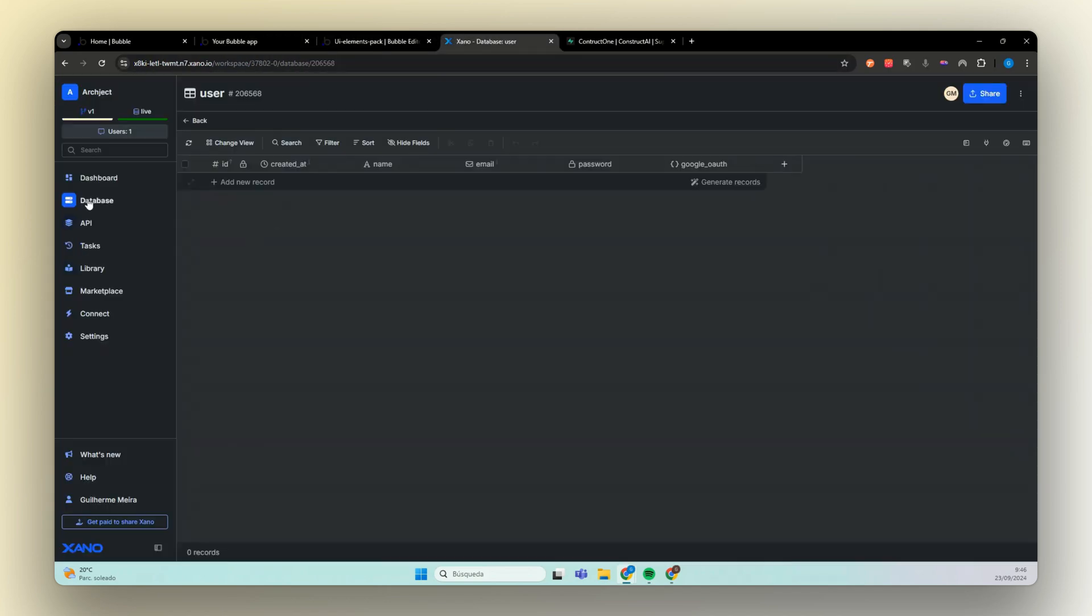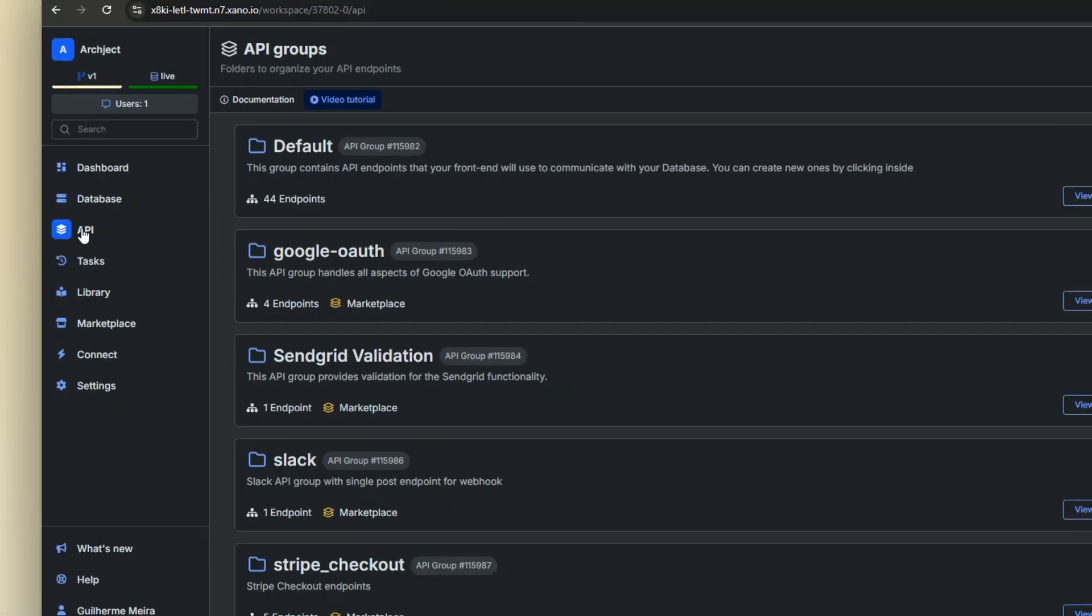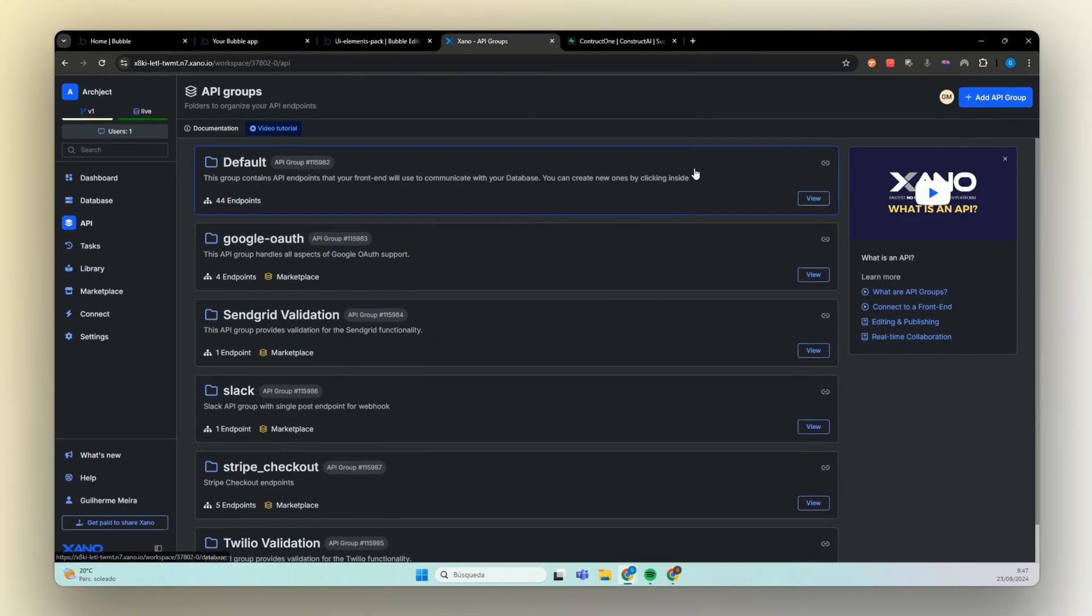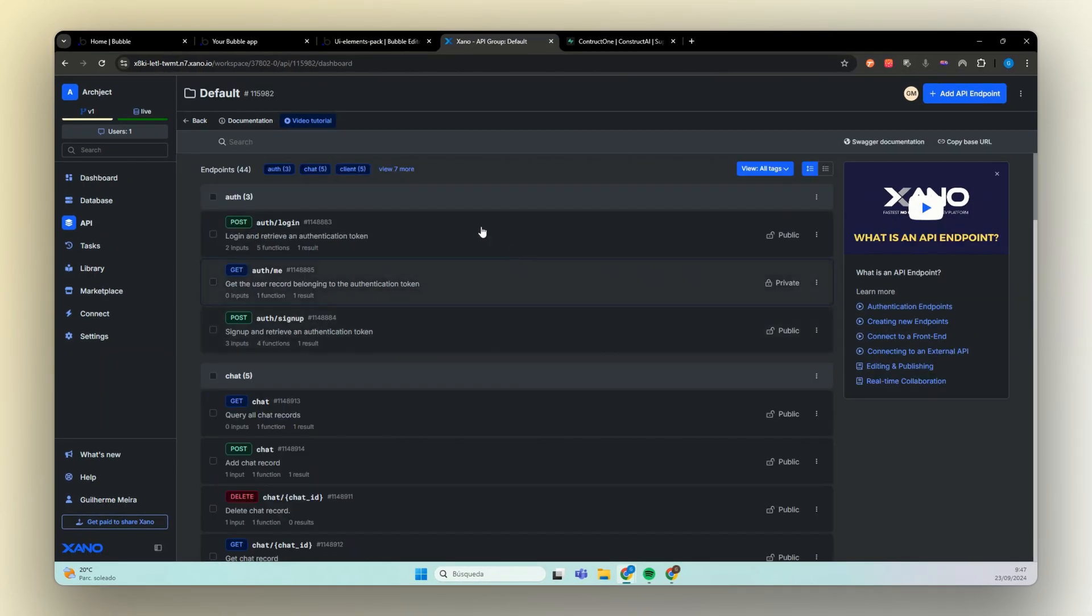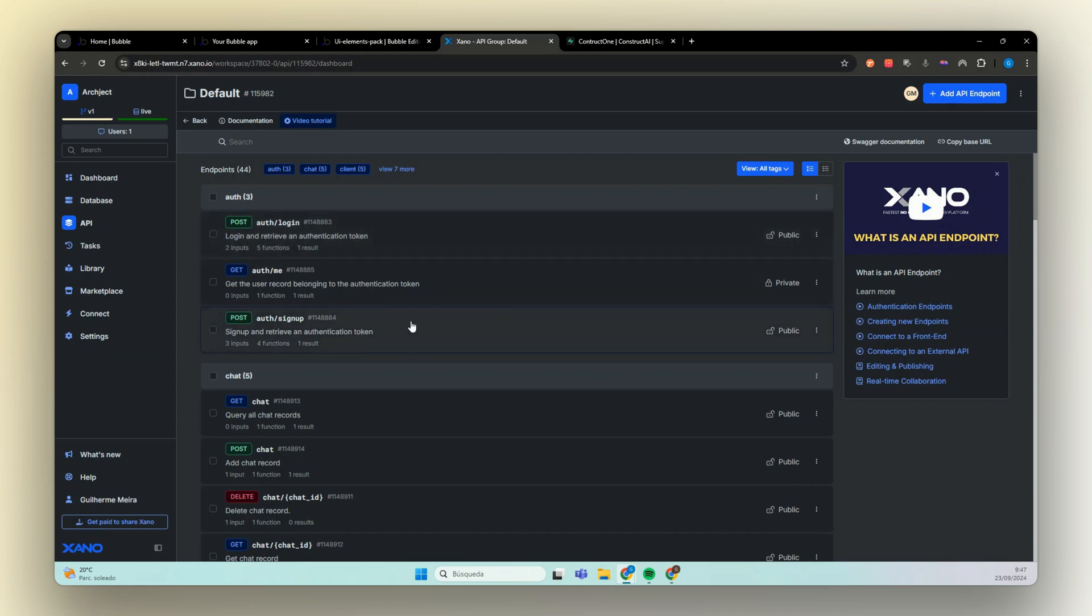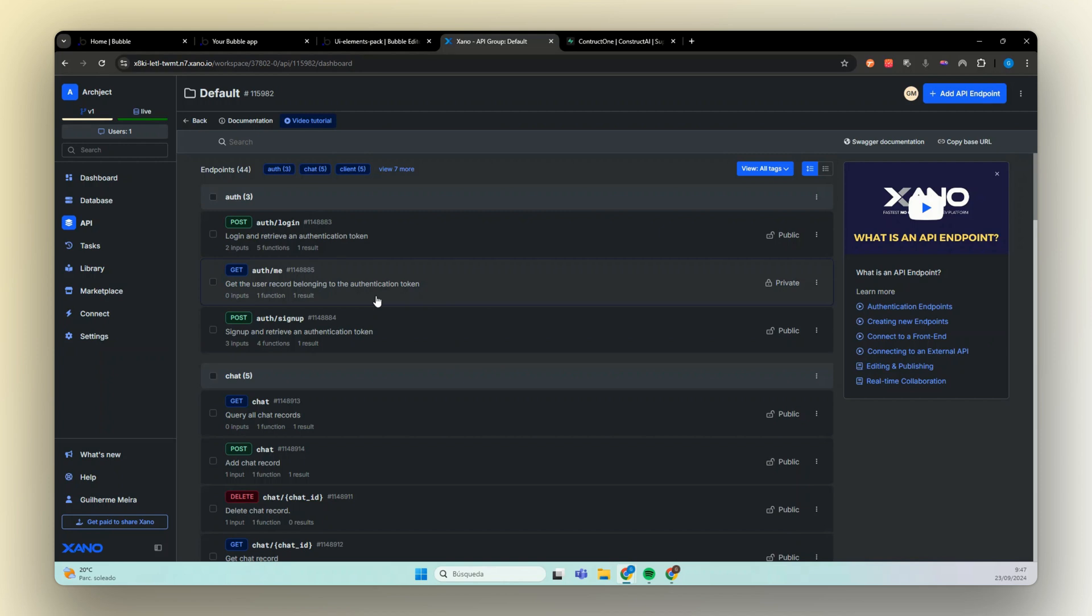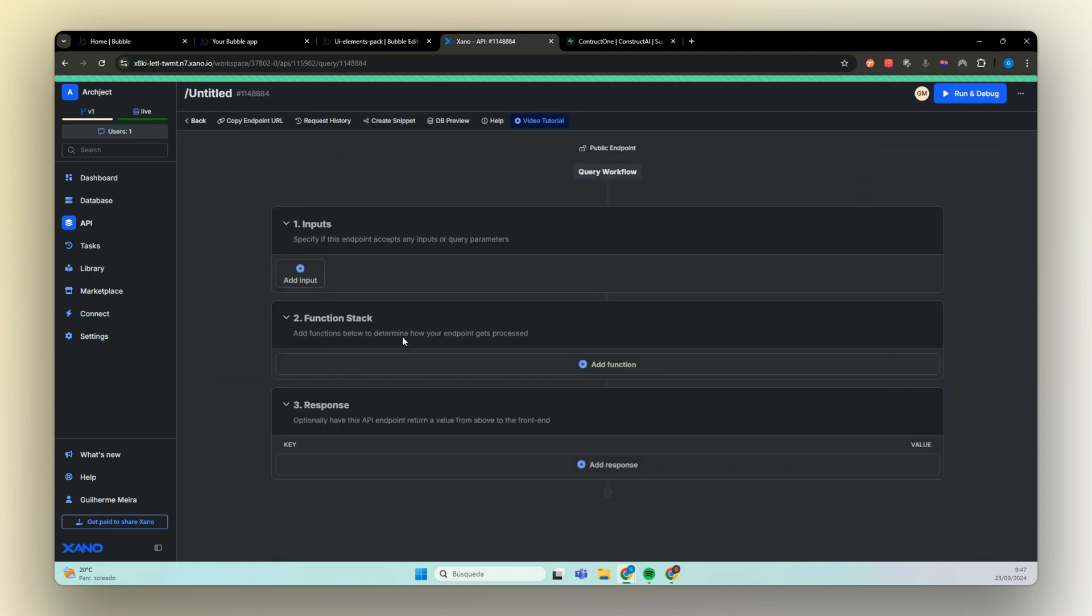Now we have to do the same thing for Xeno. We can go here to our Xeno project and check our database. This is our user table. You see that we have no records here. Now we need to go to our API library. Go to default. And here you see that we have this auth section. We have one for login and one for sign up. Both are post and we have a get to check if the user is actually logged in using the authentication provide when we logged in or when we sign up the user.